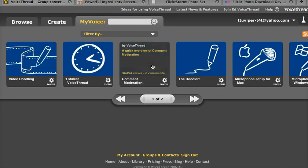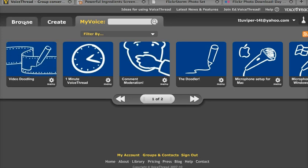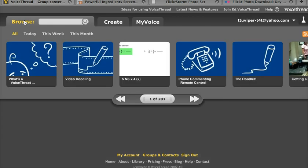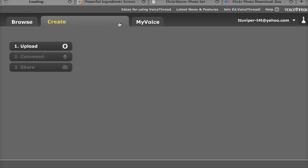which once I've created VoiceThreads will be displayed here, to browse the public VoiceThreads that other people have shared, or to select Create, and that's the choice we're going to choose today.